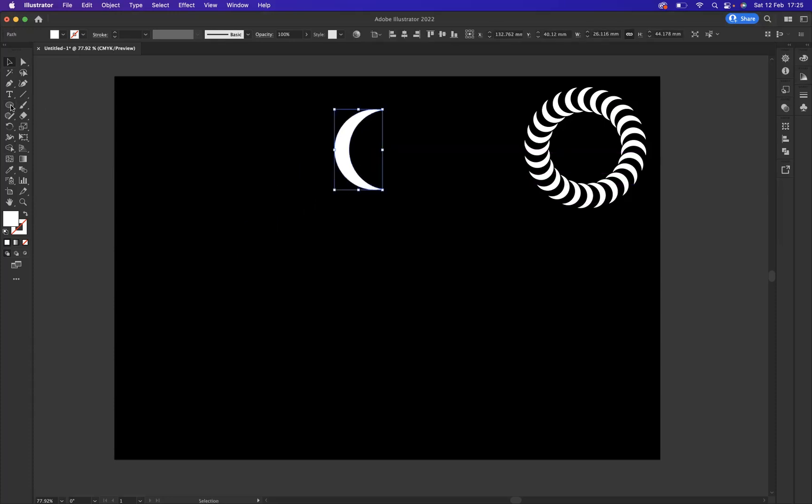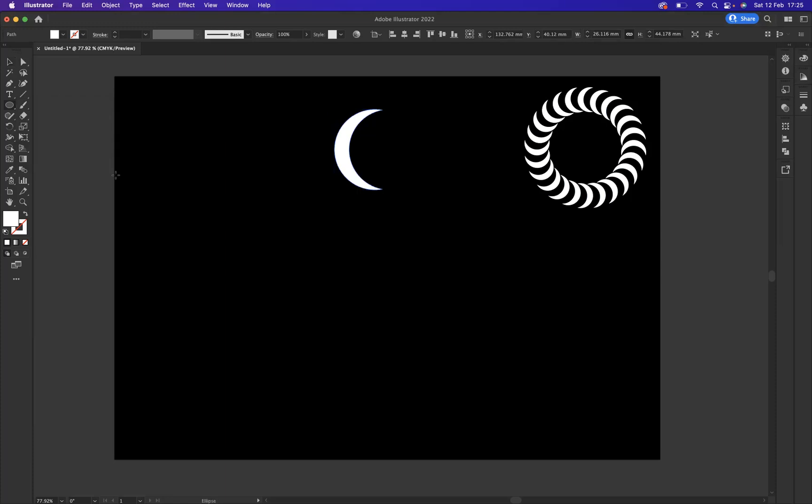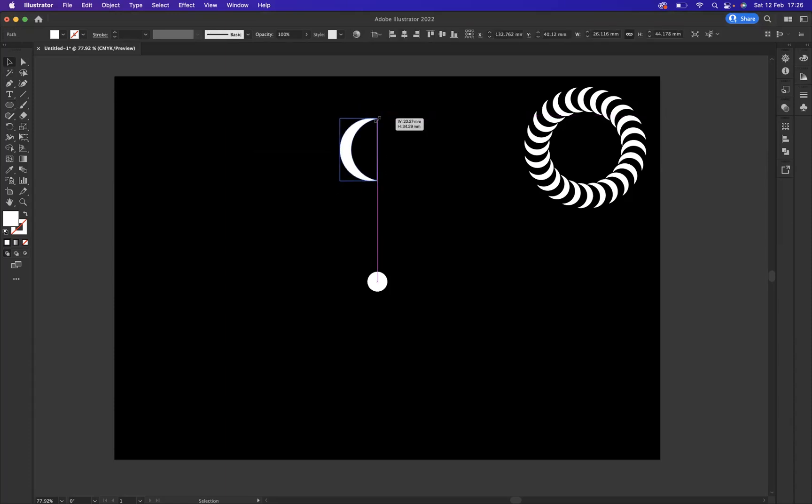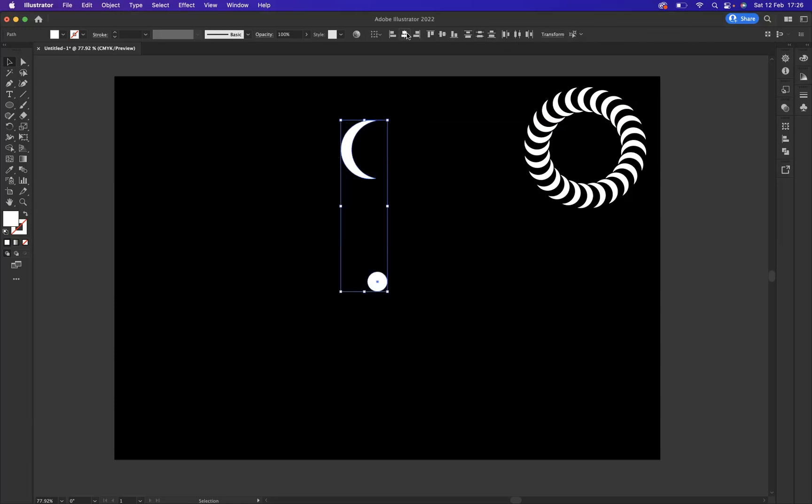What I'm going to do now is get an ellipse, a very small one like so. Let's resize this a little bit better so it works nicely. Then we can align it horizontally.